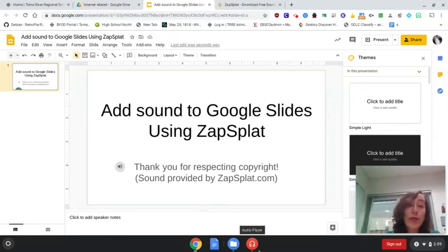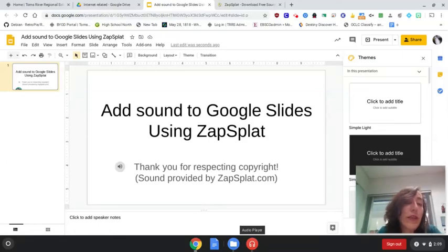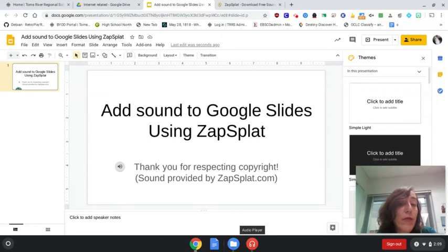Hi, this is Carla Iverson, your Mariner Media Specialist. Today we are going to add sound to Google Slides using Zap Splat.